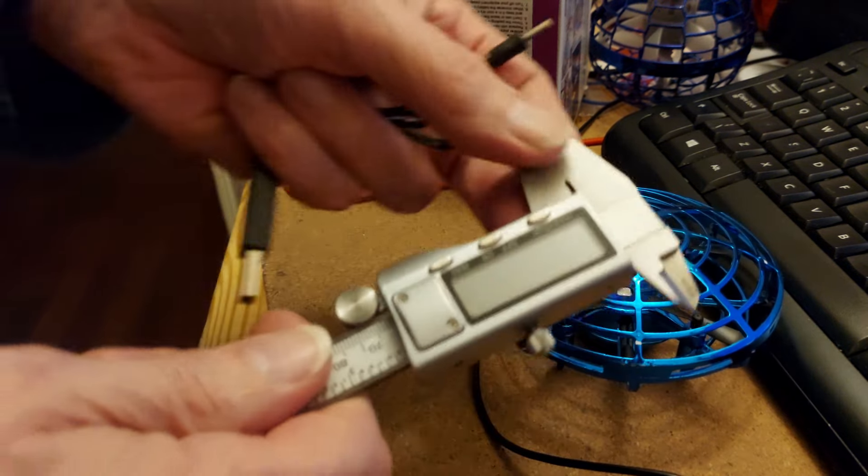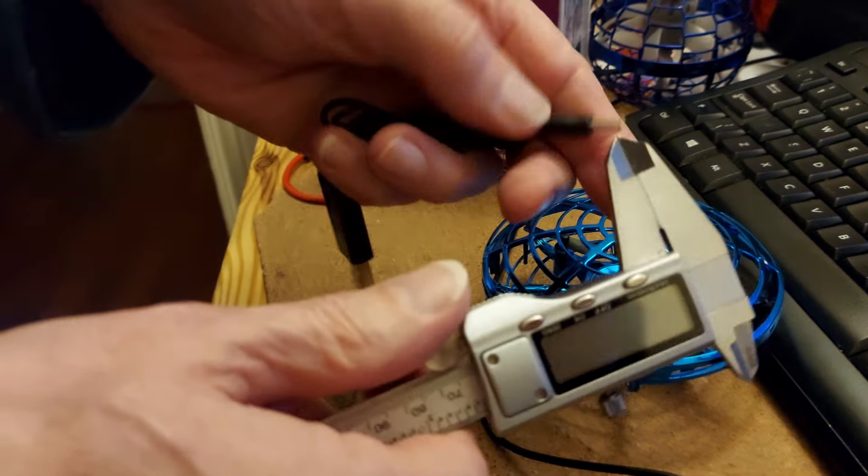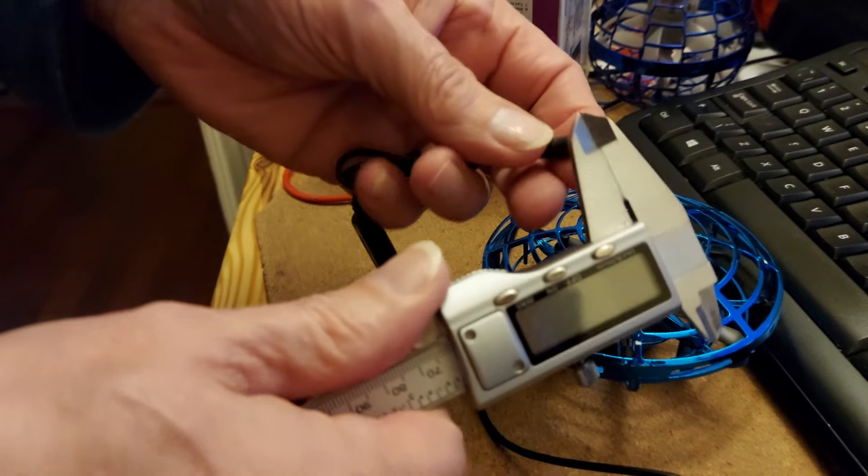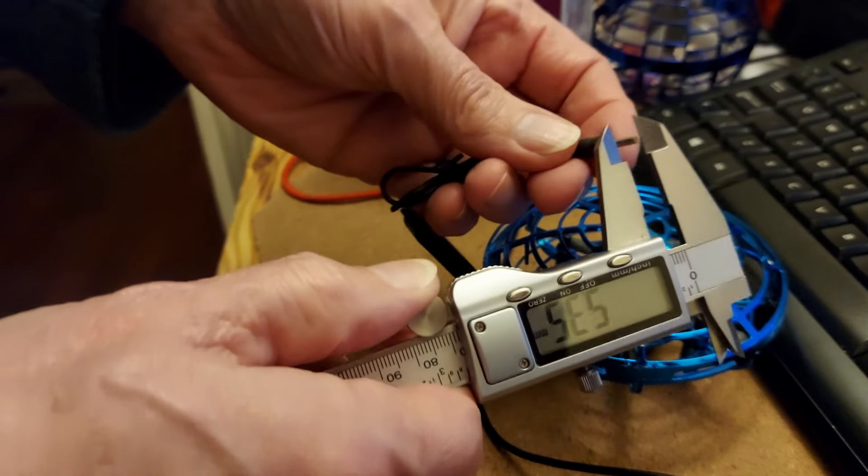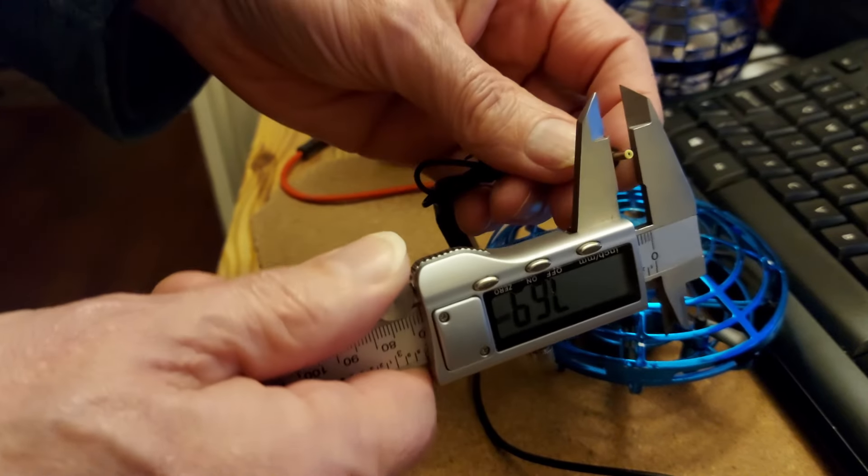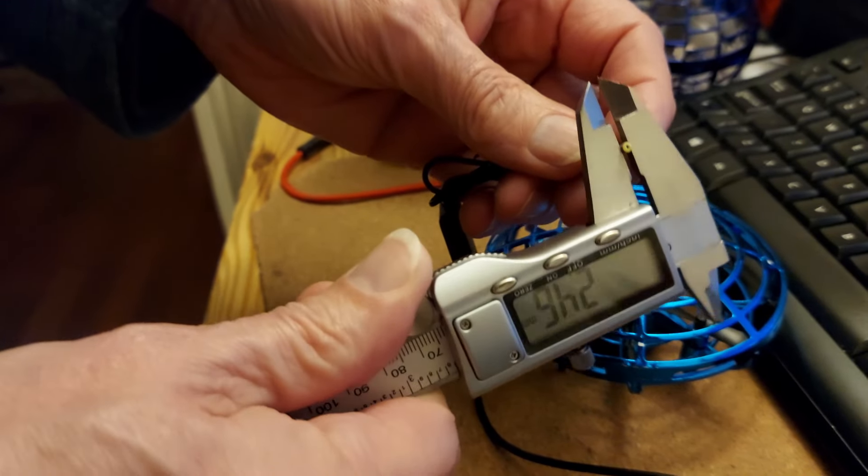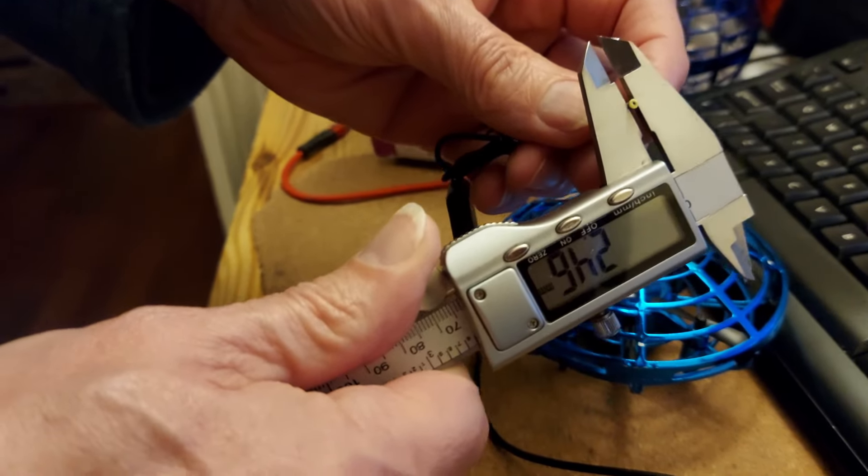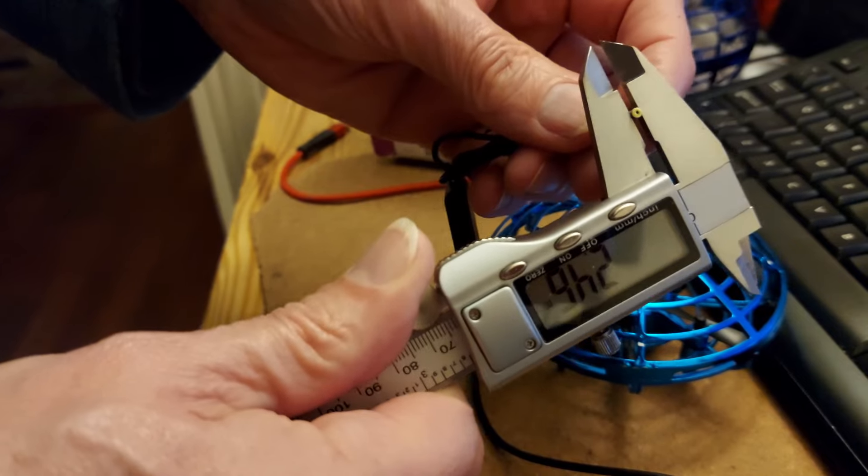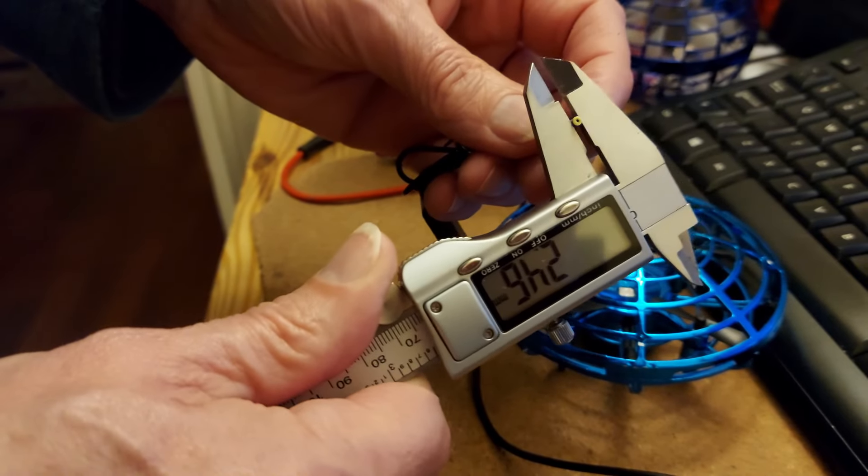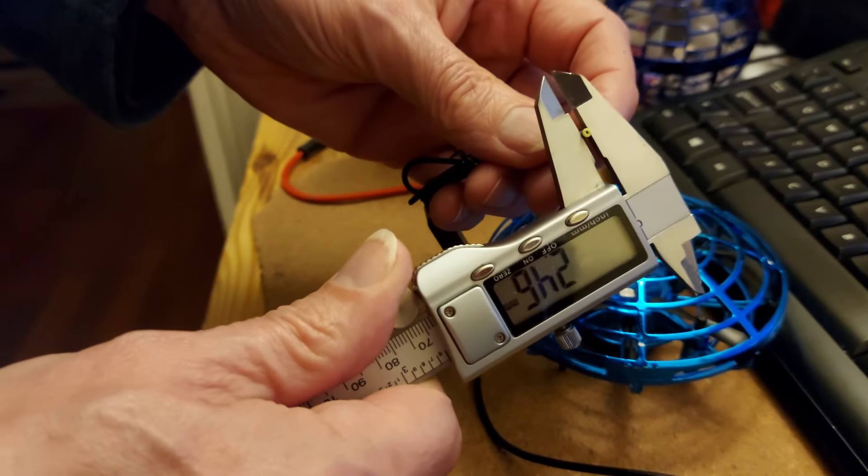Micrometer, it'll be upside down for you. Across there, 2.46 millimeters.